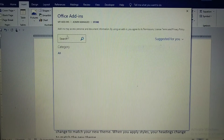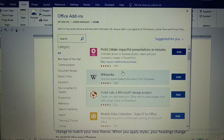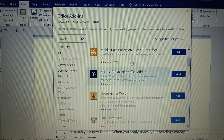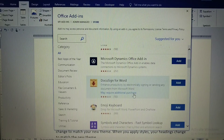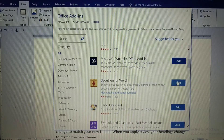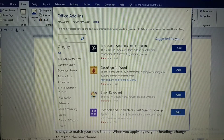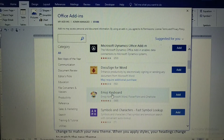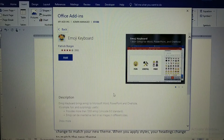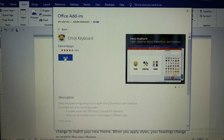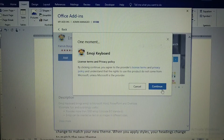Going back to the previous step, you can see many add-ins — nearly 2,000 add-ins are available in Microsoft Office Word. If you know an add-in's name, you can search for it in the search box. My favorite add-in is the Emoji Keyboard. Click on it, then click 'Add' and 'Continue' to download it.